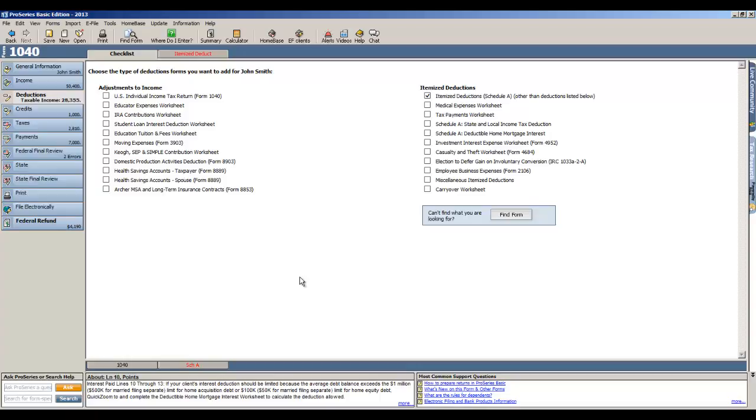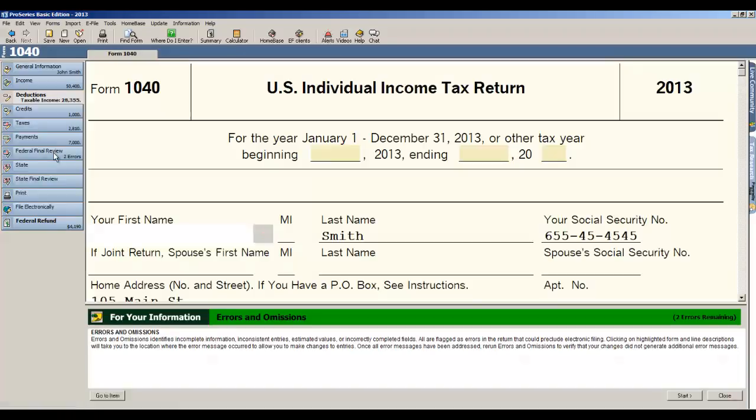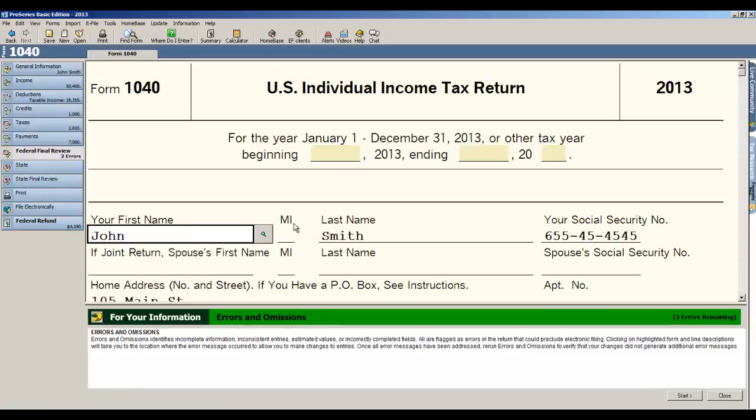In TurboTax, in ProSeries Basic, the way we do that is we have a thing on the left called the federal final review. This is exactly the same as the error button in TurboTax. So if I click federal final review, what it does is it splits our screen into two pieces.